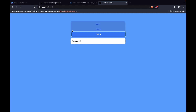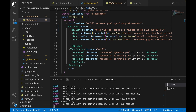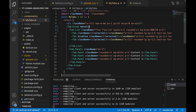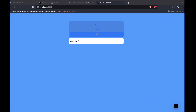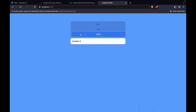Without the 'vertical' prop on Tab.Group, the layout may still look vertical visually, but if you try to control the tabs using the keyboard up and down arrow keys it won't work. After adding 'vertical' to Tab.Group, you can now select tabs by pressing the up or down arrow keys.